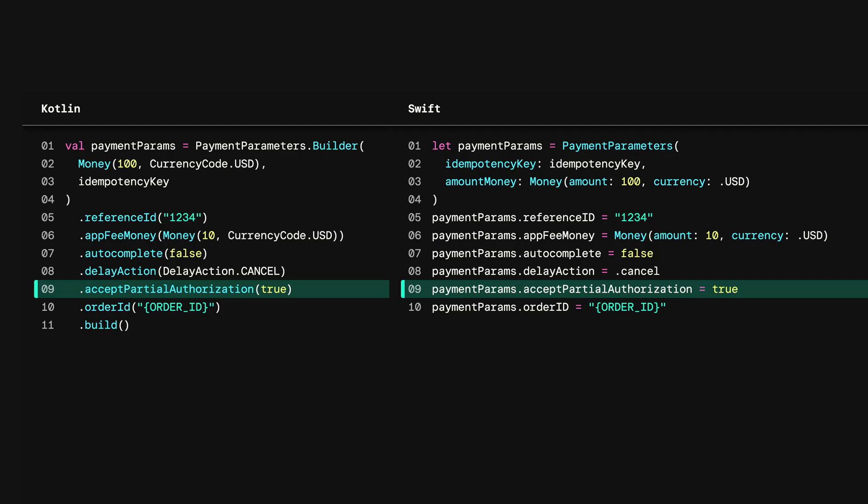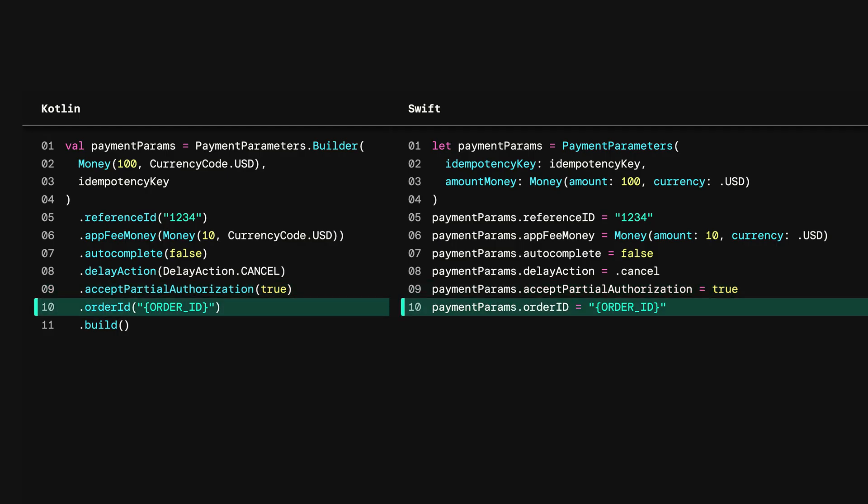In a similar vein, the Mobile Payments SDK also integrates with the Orders API. That means your in-person payments can be attached to an order ID, which enables you to support itemized receipts.